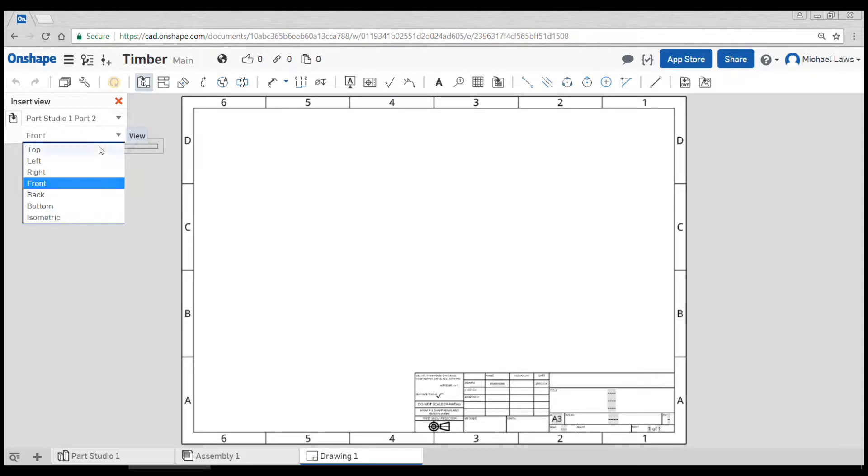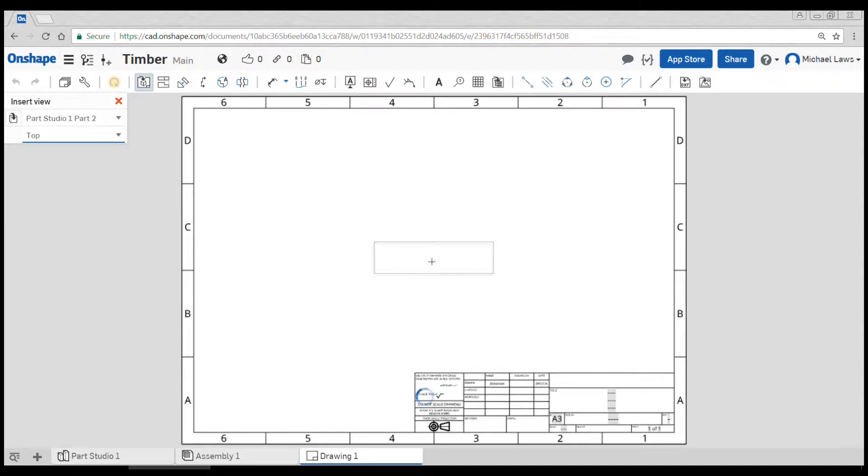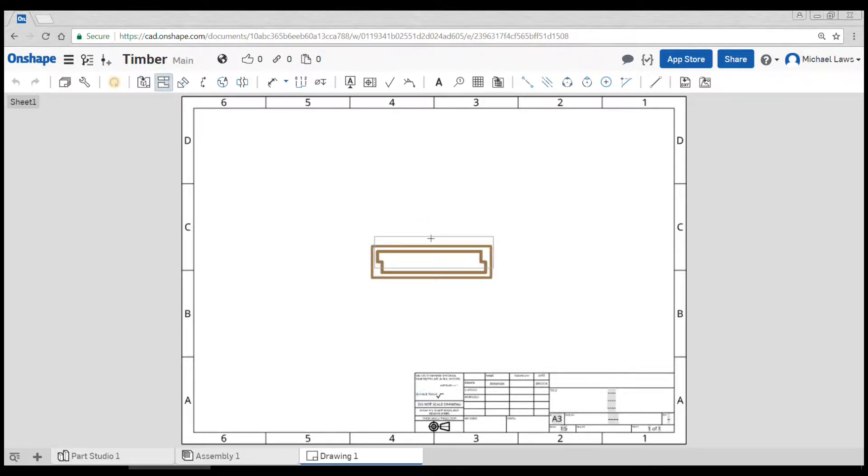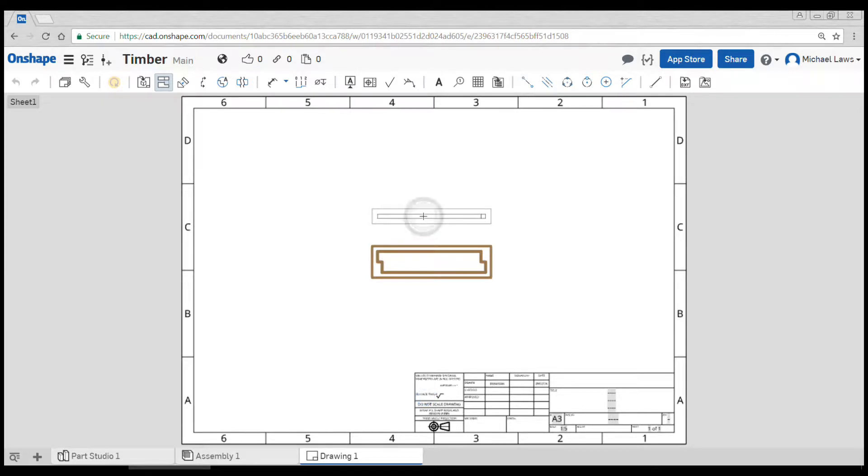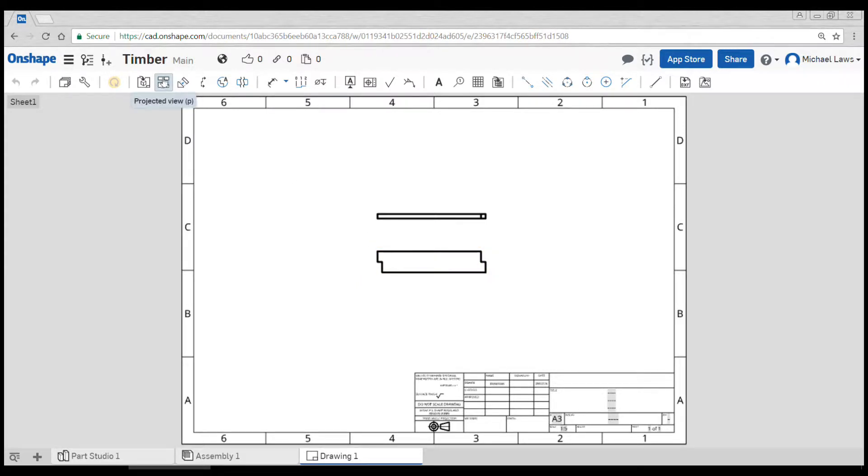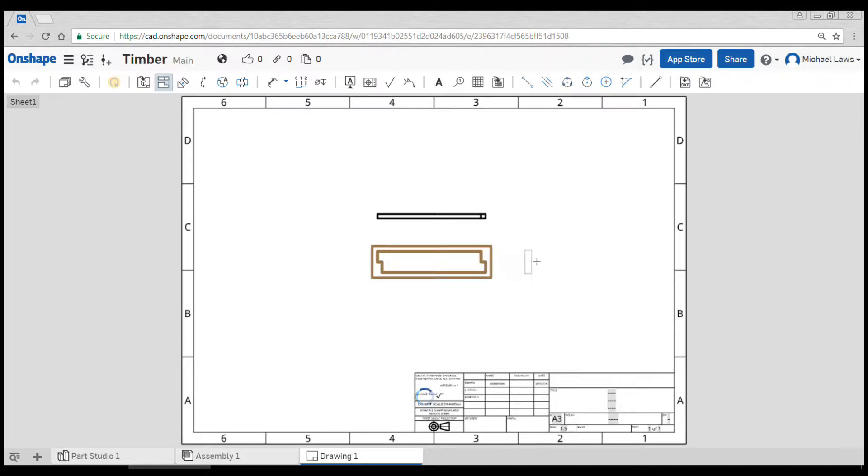Okay, I'm actually going to start with the top view here. So I'll change that and now when I click it inserts it, and when I come up above it, it automatically puts in the corresponding view as soon as I click. And we might do this one more time. So it's on projected view. We click on one, bring the mouse over to where we want the other view, click again.